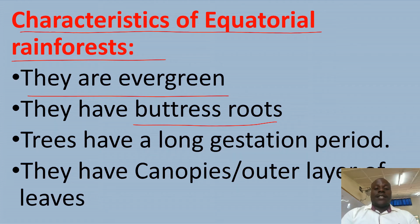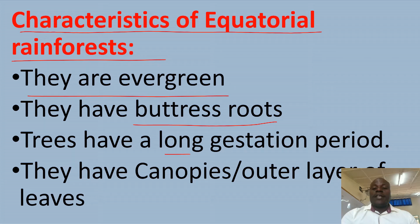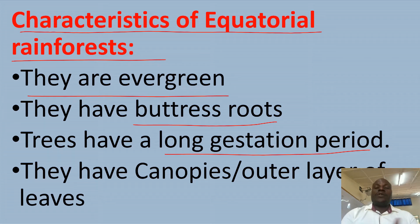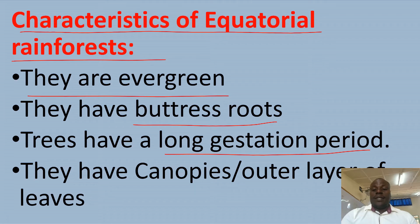Equatorial rainforests have a long gestation period — the trees take long to mature and to be harvested.